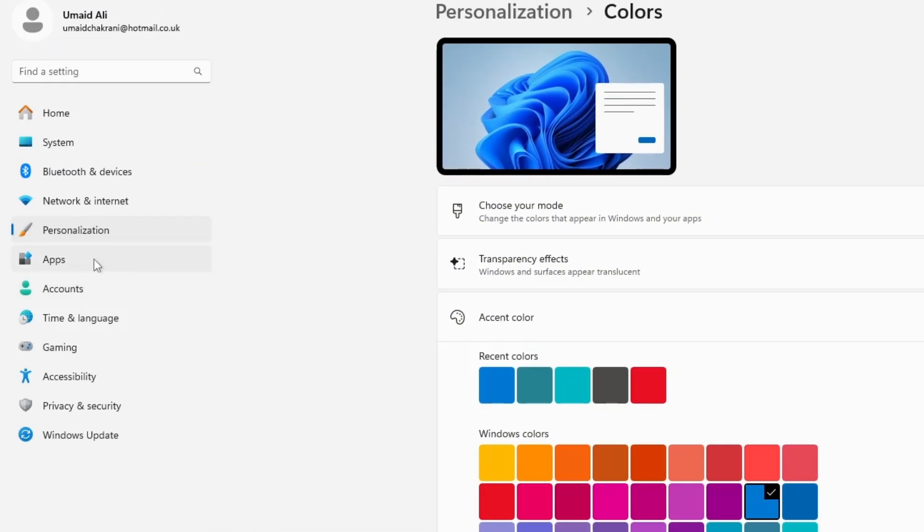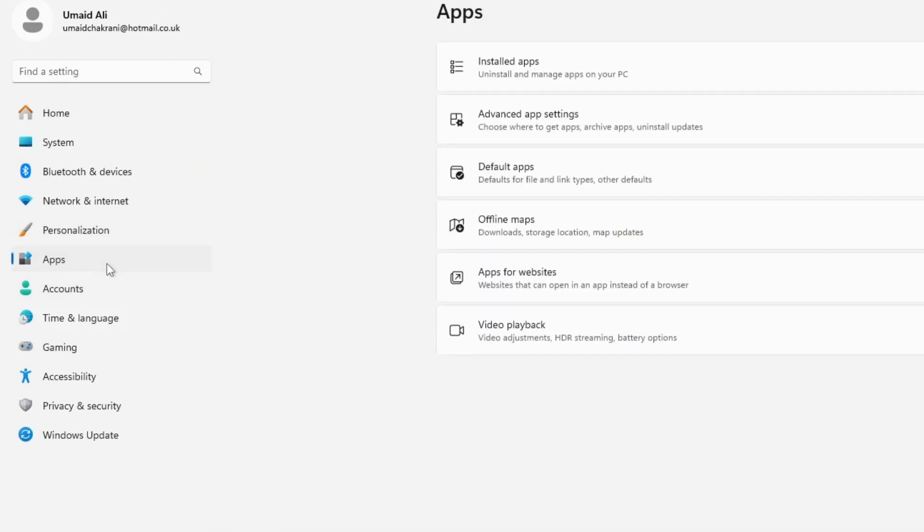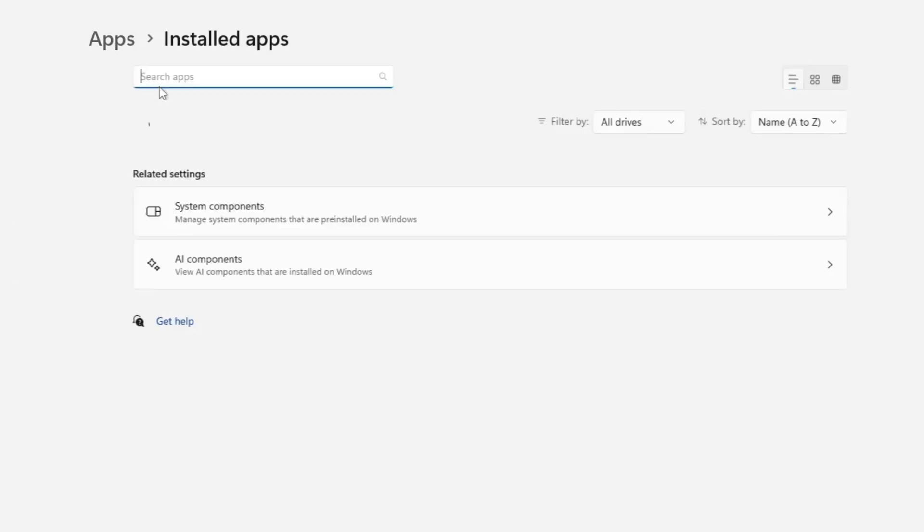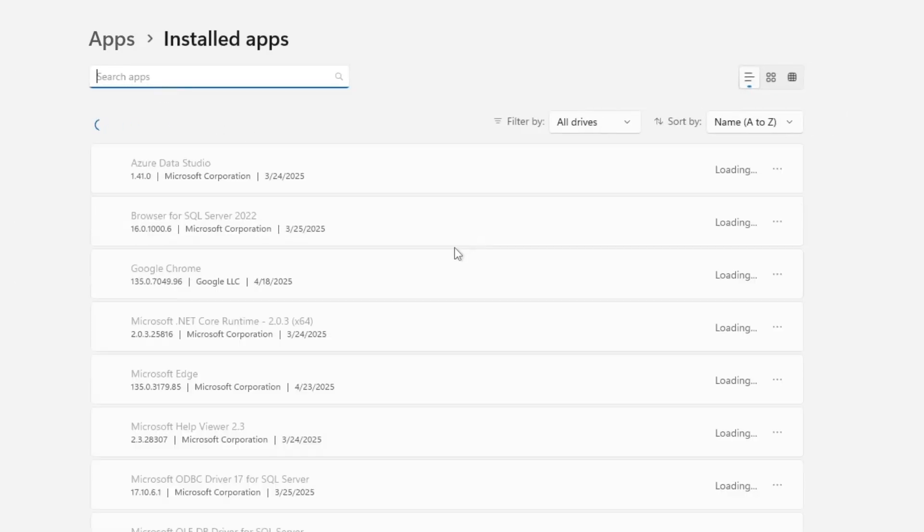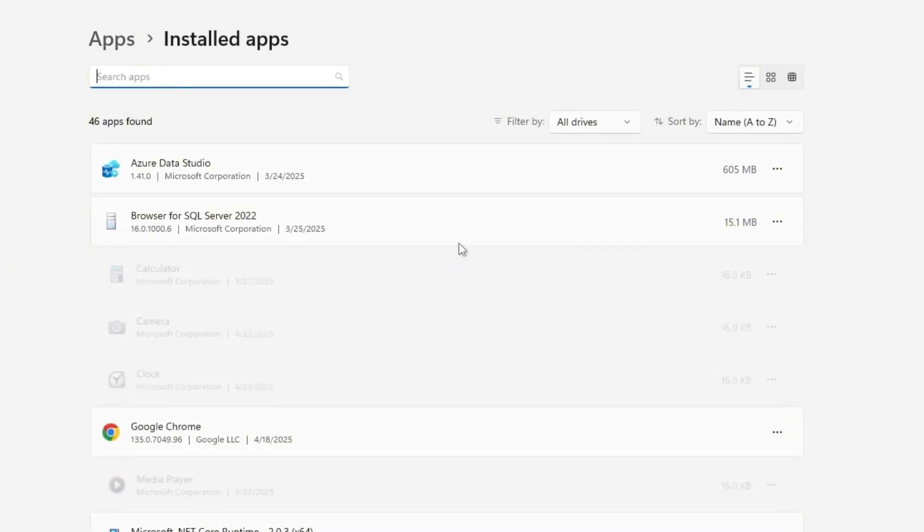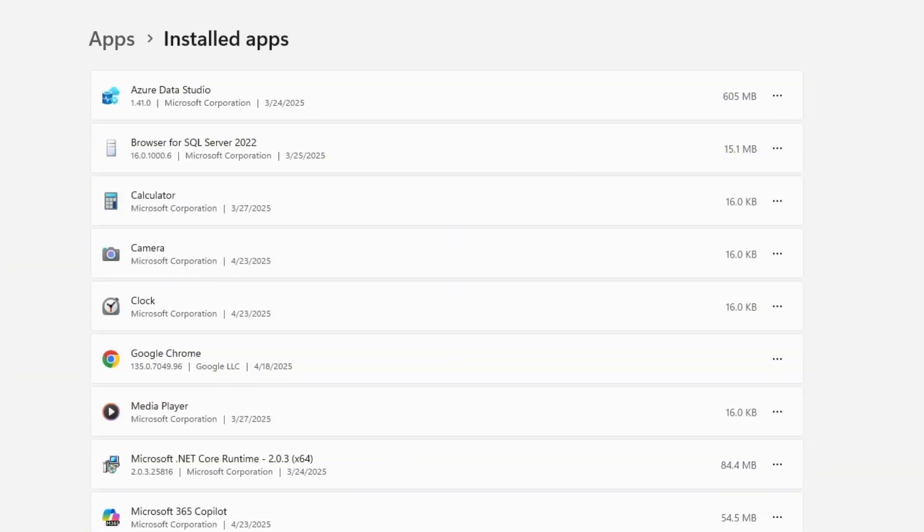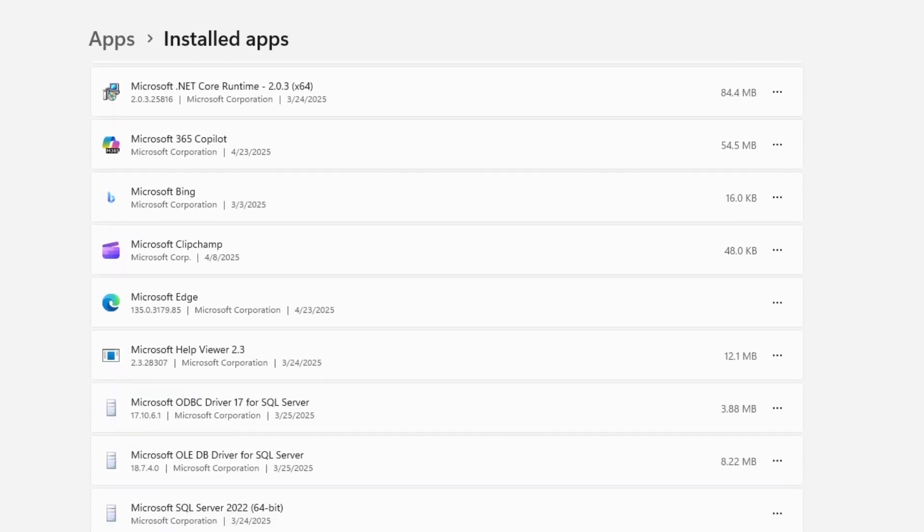Now, from the left-hand menu, click on Apps, then go to Installed Apps. Here, you'll see a full list of all the applications currently installed on your device. Take a moment to carefully go through them and uninstall anything you don't use.